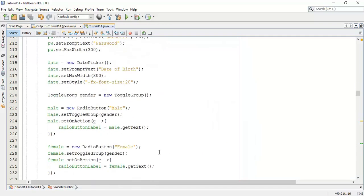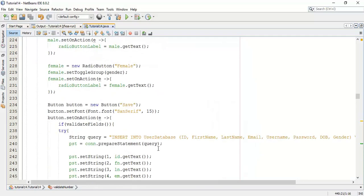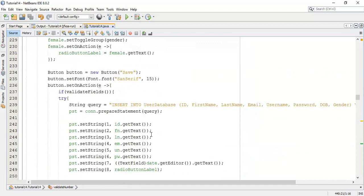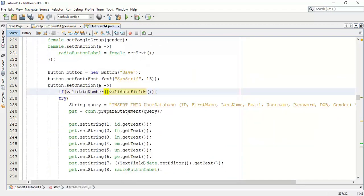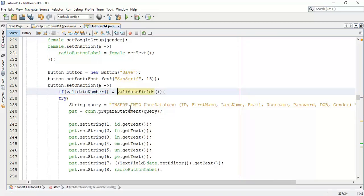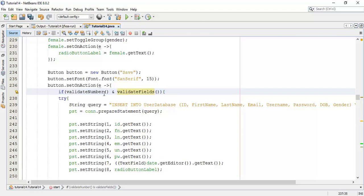So come to the save button action method. And in that, we are going to add validation number class and validate field class. If these two classes are true, then only going to save the user. So whenever it enters into the validate number, it's going to invoke the validate number class.